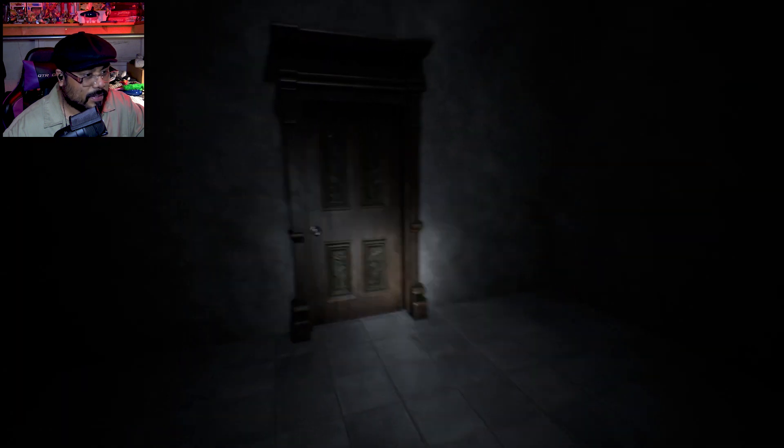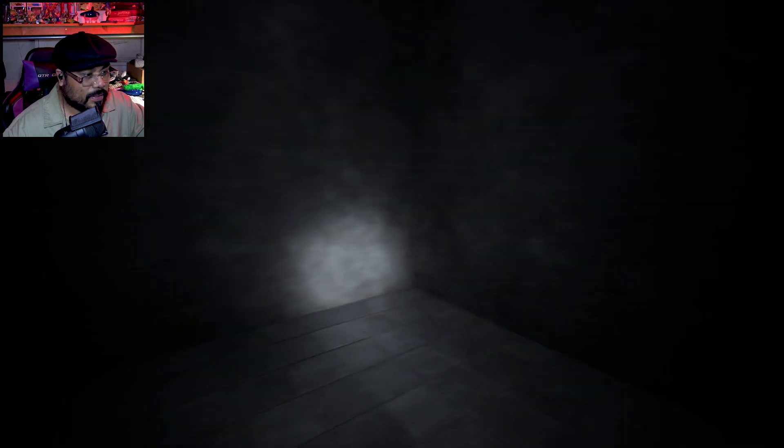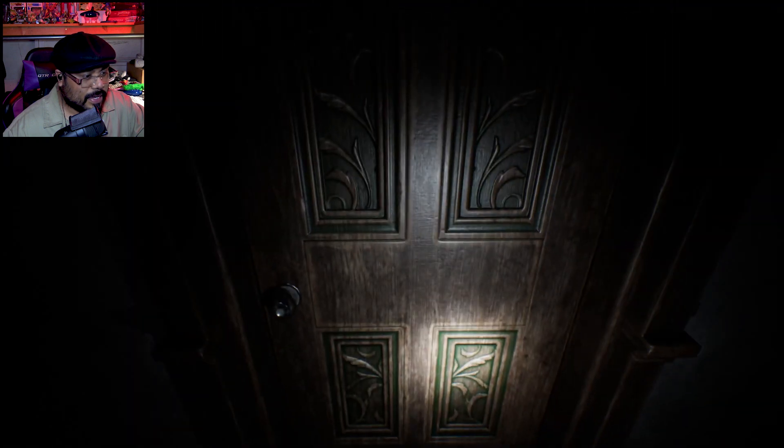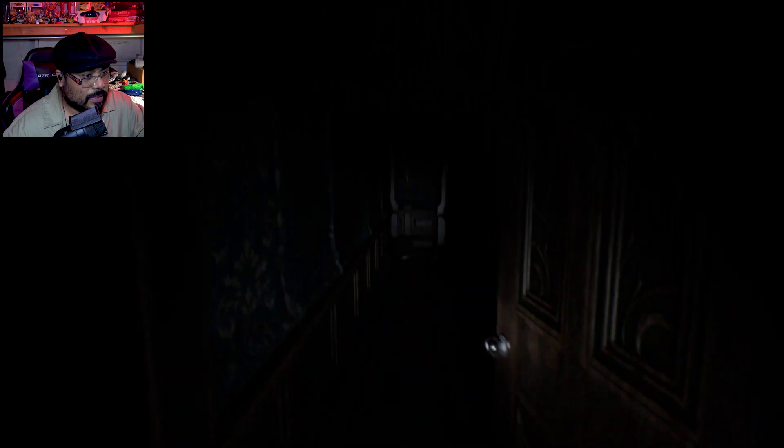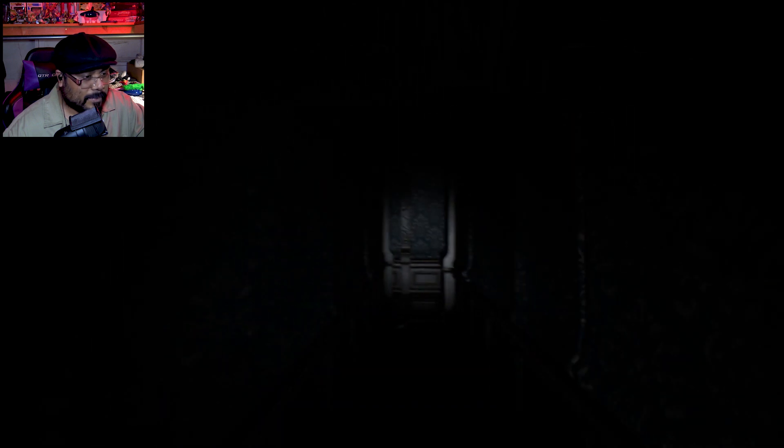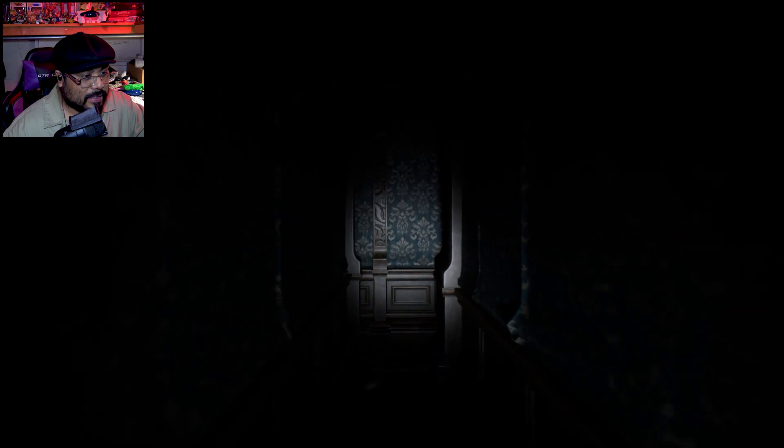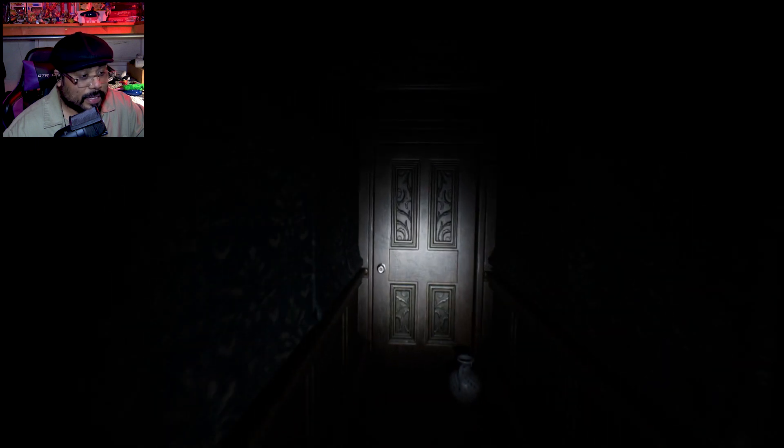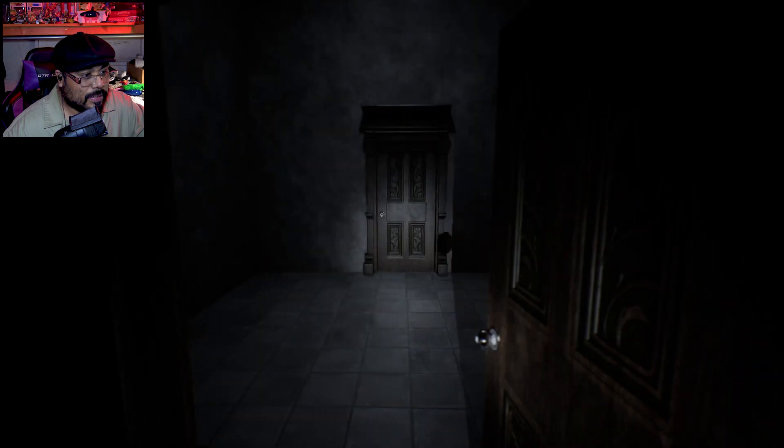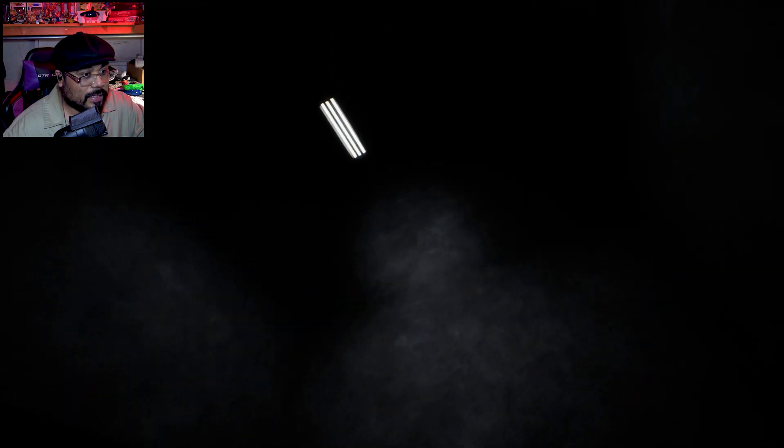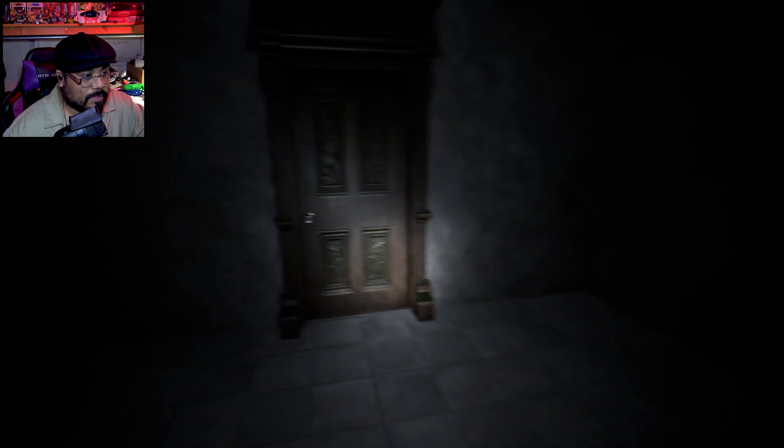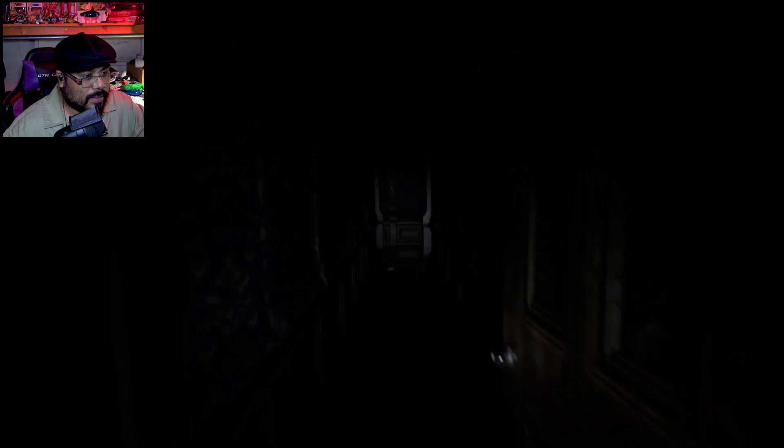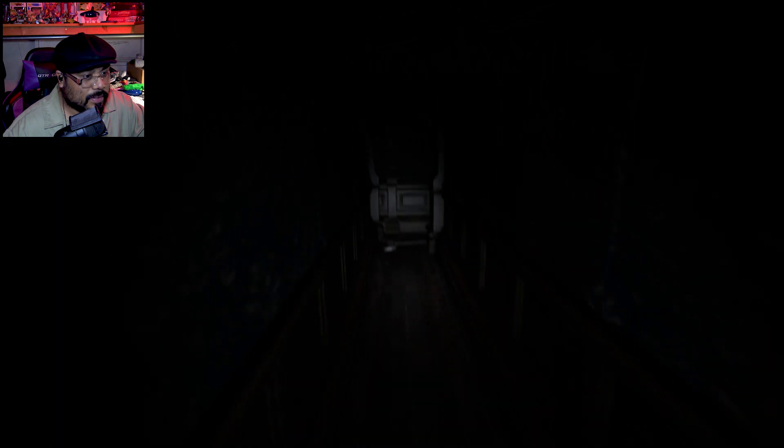All right. This is kind of creepy, a little bit. Okay, getting that PT vibe, which is a game I've never played by the way, but I've seen other people play it and it's very like this.